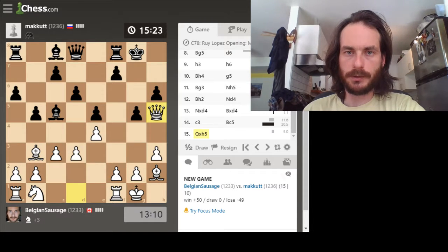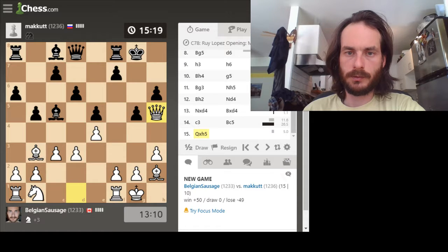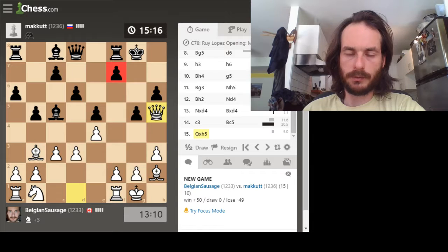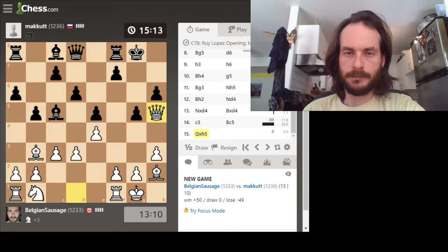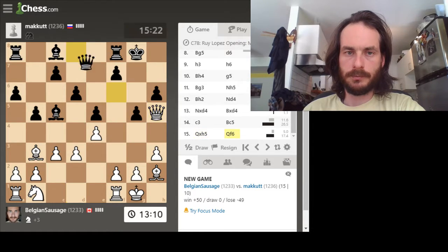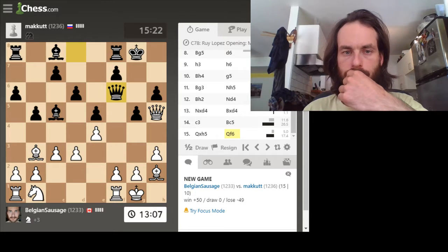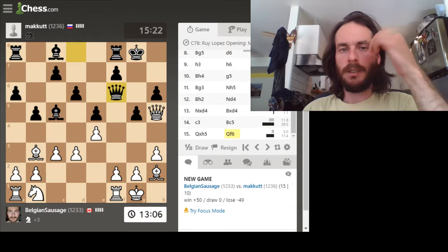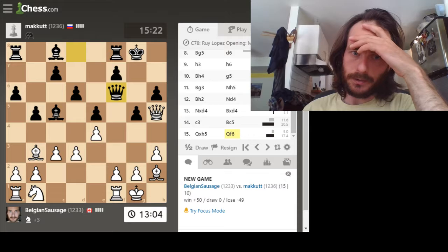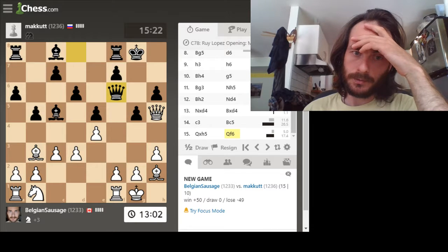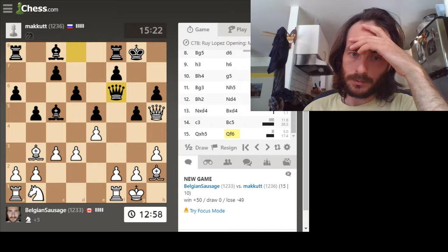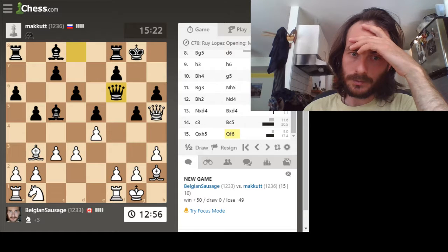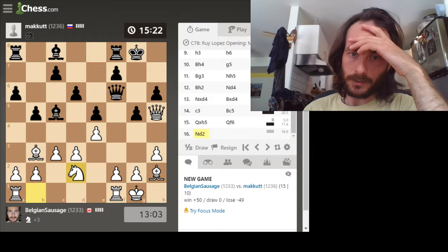And bingo bango, up a clean piece. He has trouble defending this pawn. I think his only move is king or queen to one of these squares. I'm starting to really put pressure on this pawn. Okay, so I think I want to get my knight into the action.